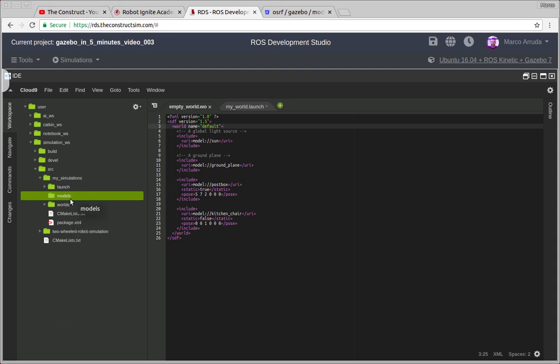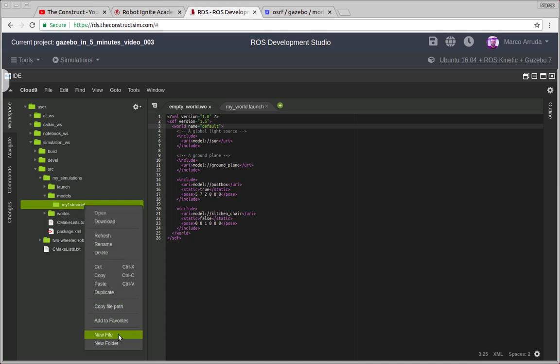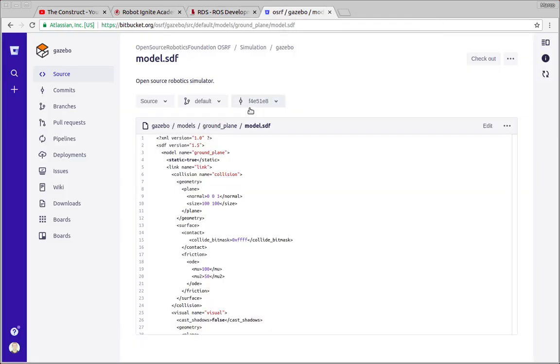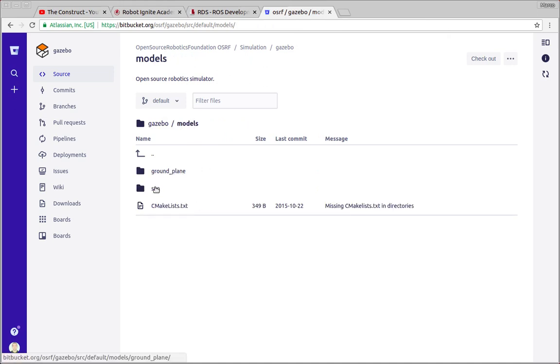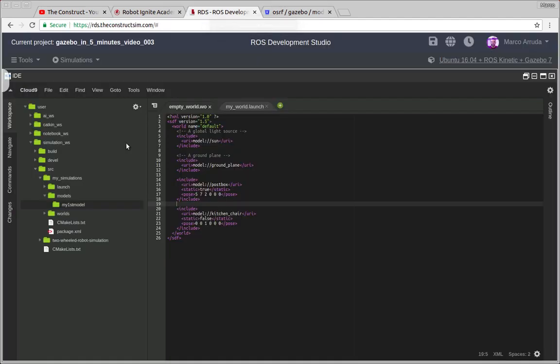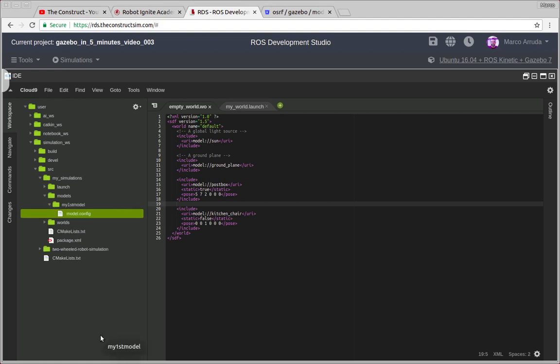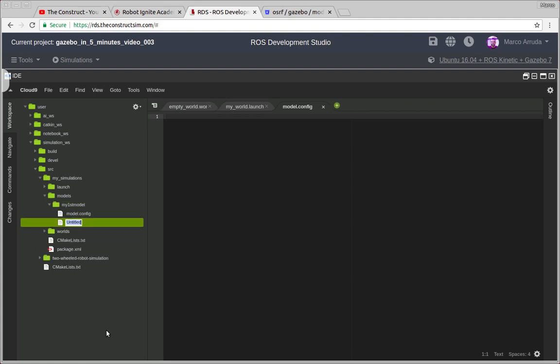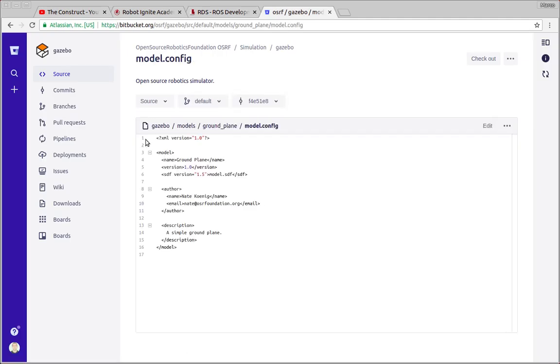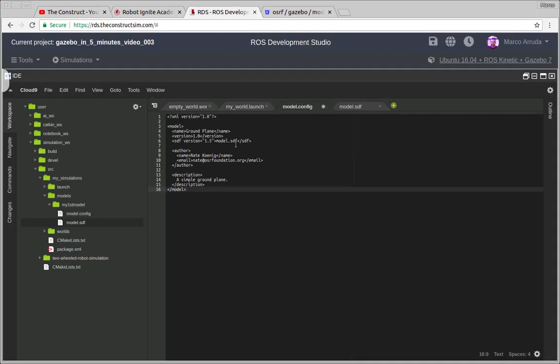For each model you're going to create a new folder so let's call it my first model. For each model you have to define at least two files and you can check some examples in the gazebo models repository. For example we have ground plane and the sun model. Let's check ground plane. We have a config and a SDF file. So let's define model.config, let's open it and model.sdf.